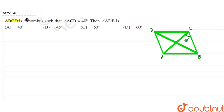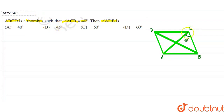Our question is: ABCD is a rhombus such that angle ACB is equal to 40 degrees. We have to find angle ADB. It is given that angle ACB is 40 degrees, and we need to find angle ADB.